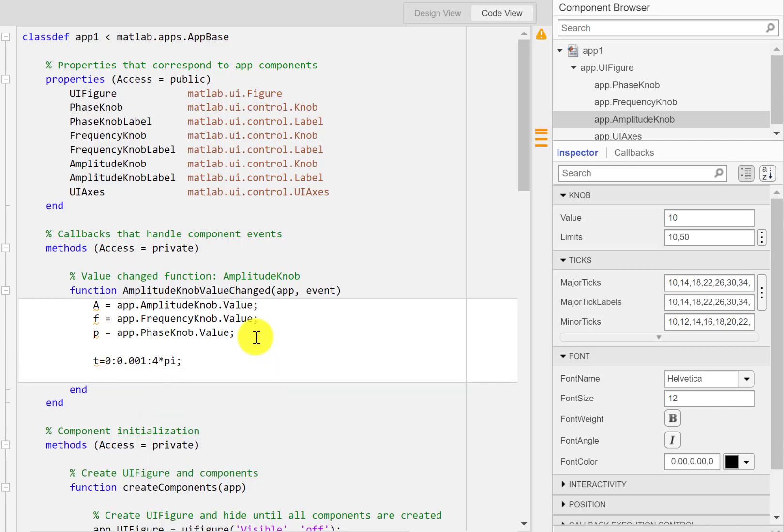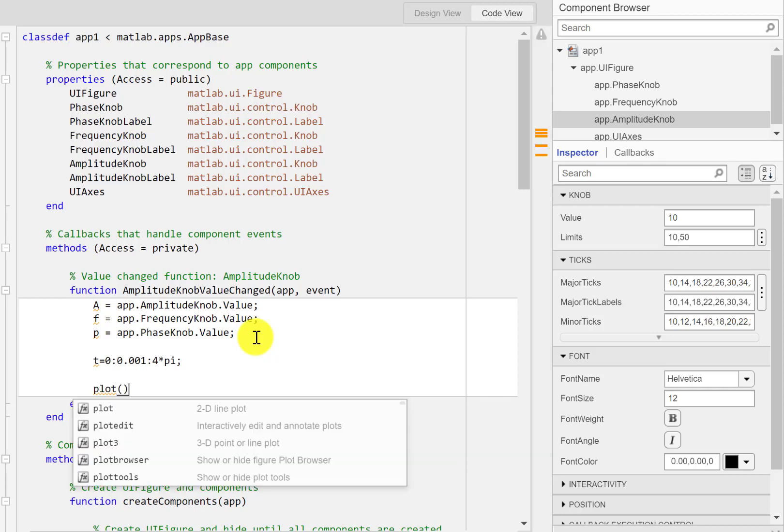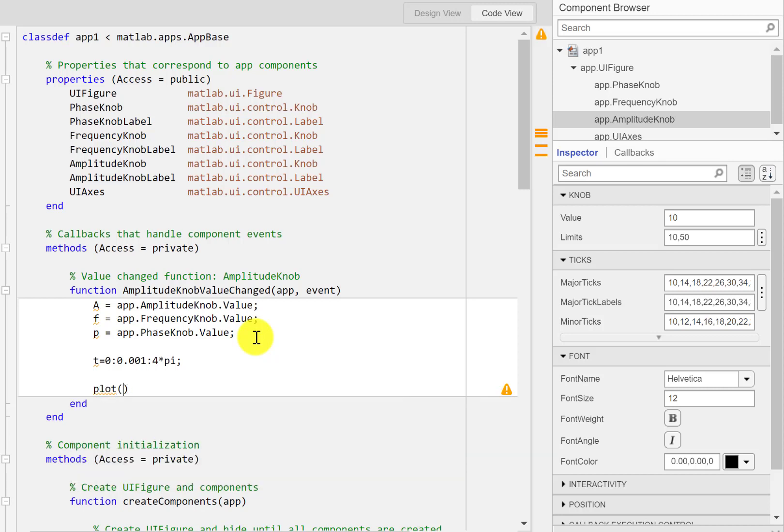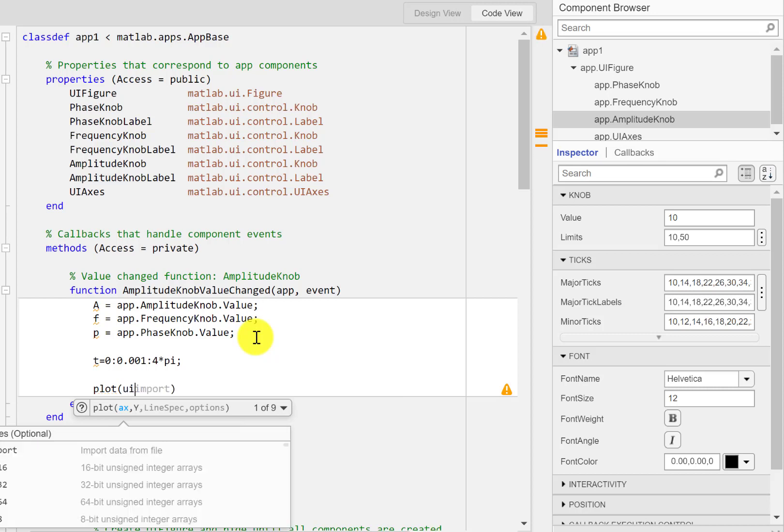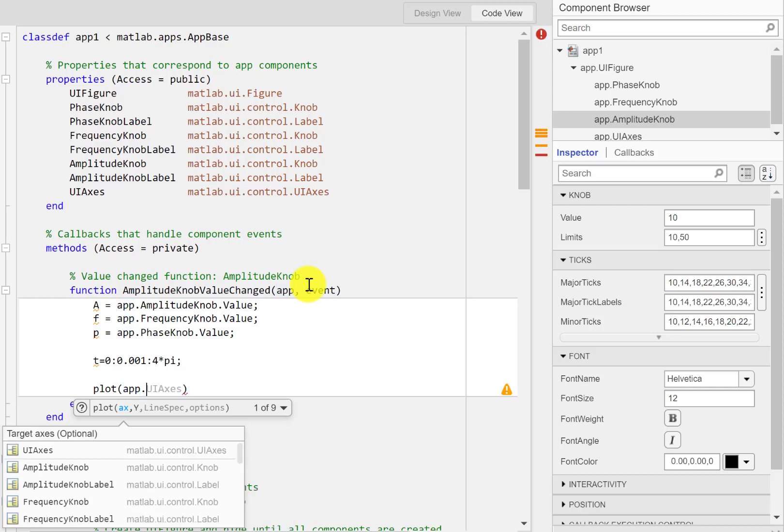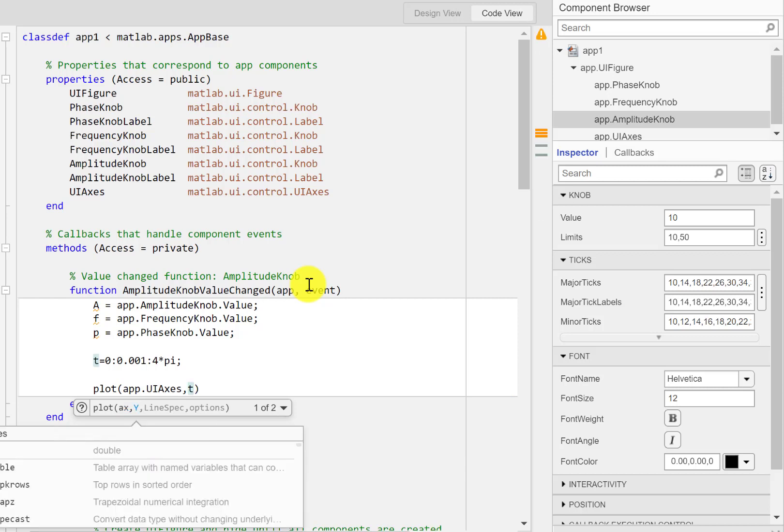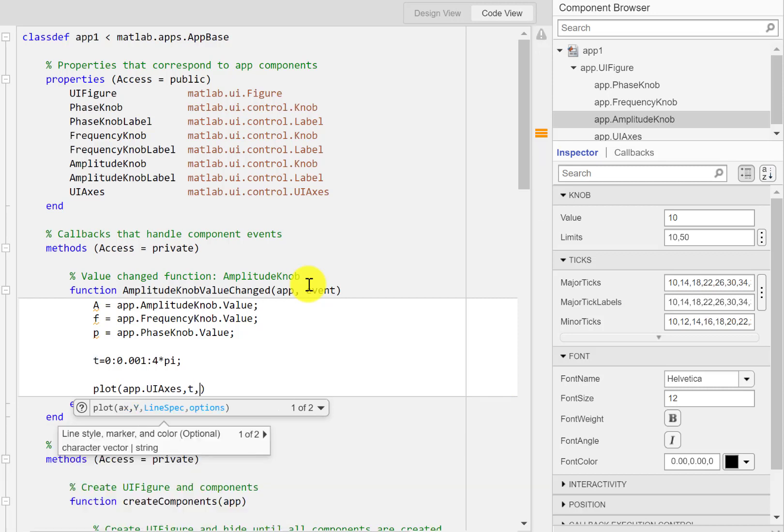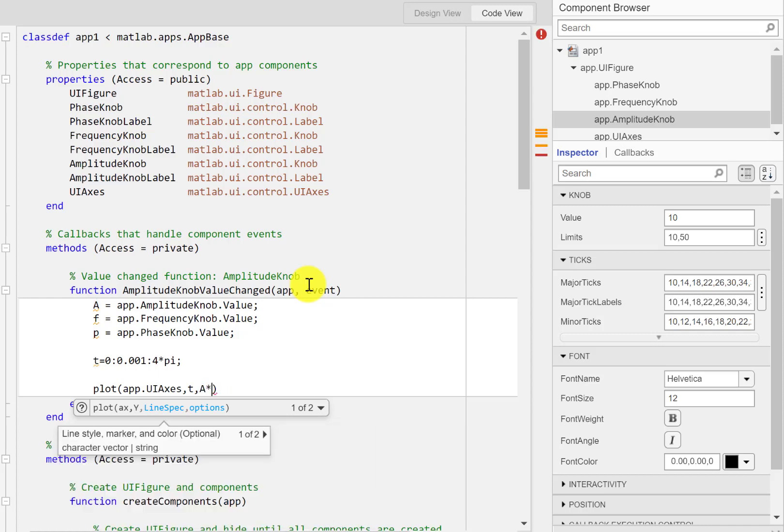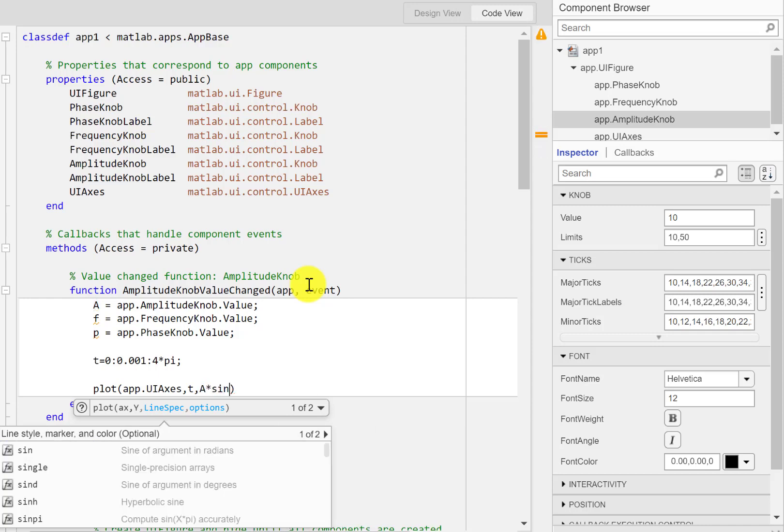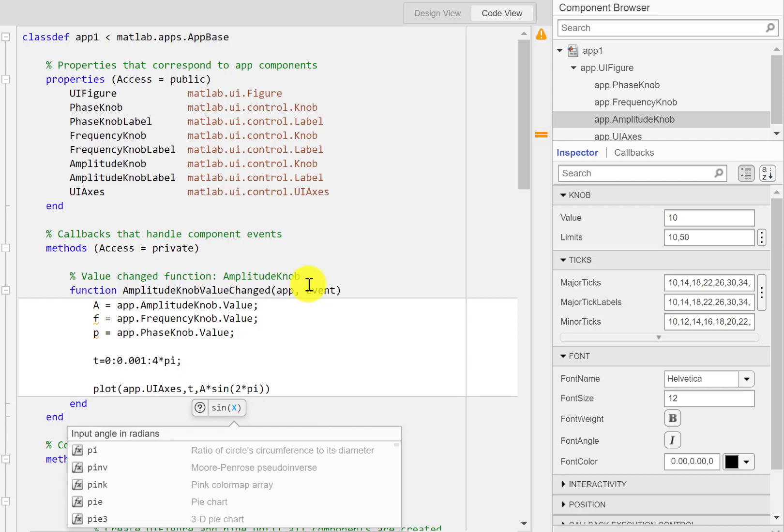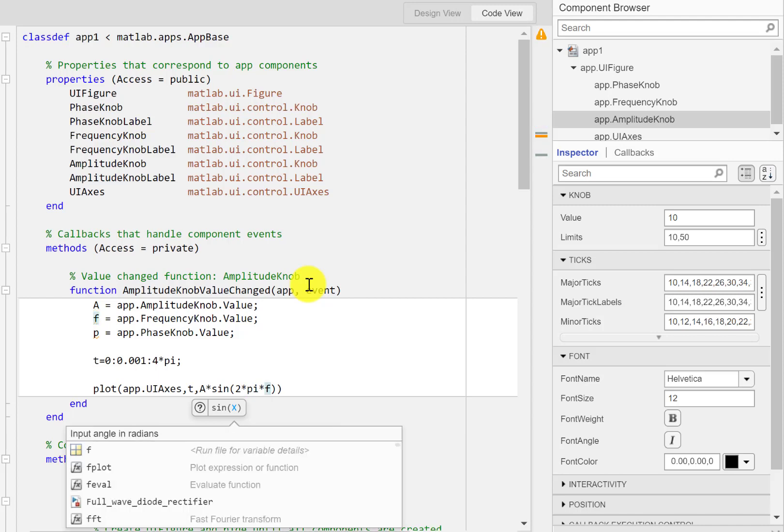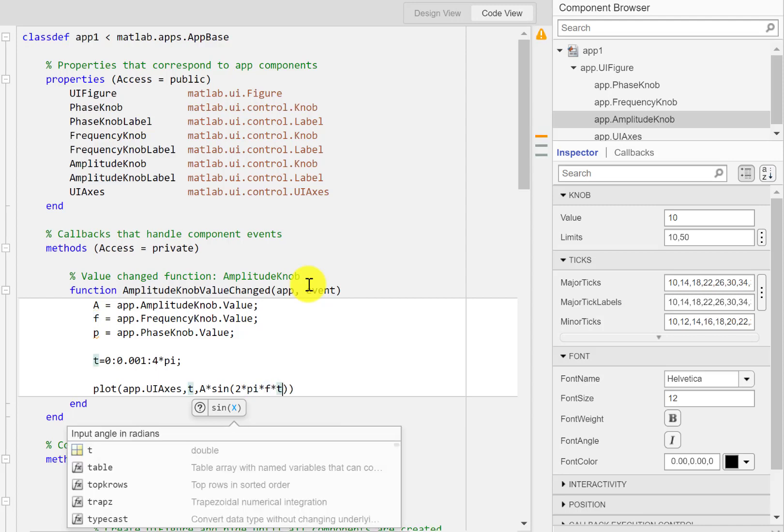So now I can plot on that axis. Plot UI app.UIAxis and then we have t and then we have the sine function that becomes a times sine of 2*pi*f*t, that's the input argument for the sine.